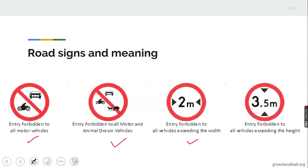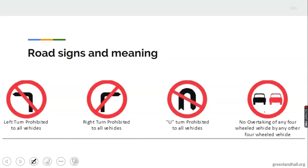This one is talking about entry forbidden to all vehicles exceeding two metres in width. This one is entry forbidden to all vehicles exceeding a certain height. This one means 'no left turn' — turning left is prohibited for all vehicles. This one means 'no right turn.' This one means 'no U-turn.' This one means 'no overtaking of any four-wheeled vehicle by any other vehicle.'